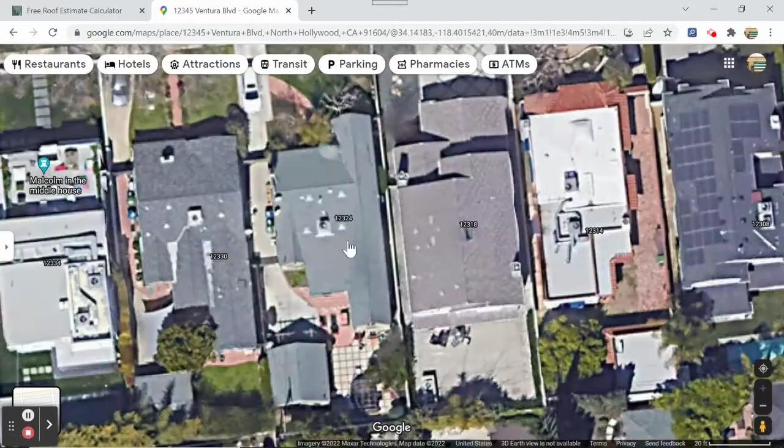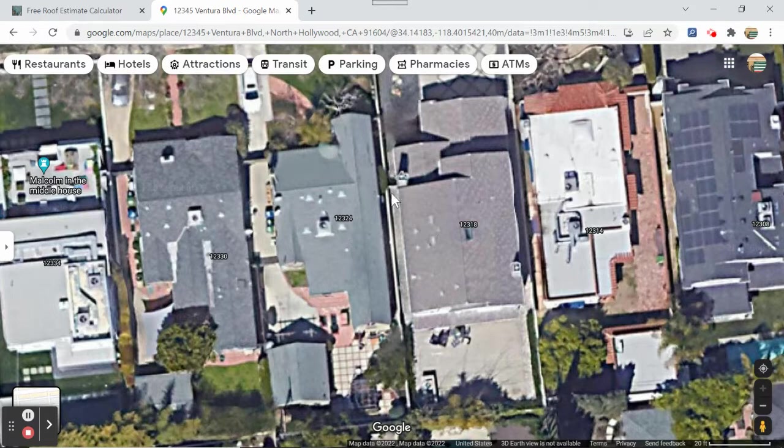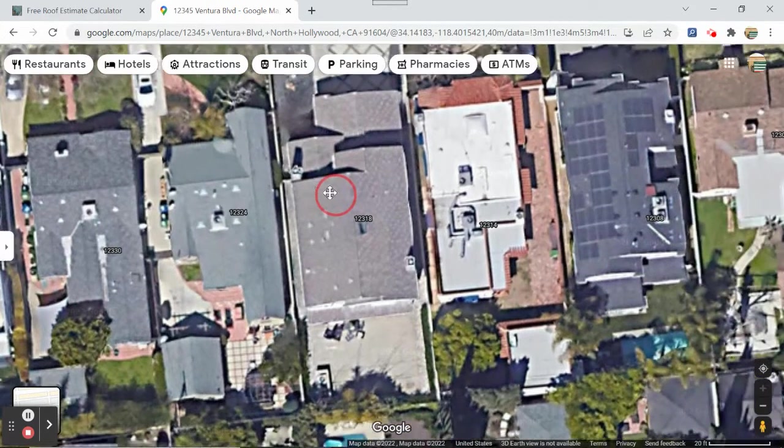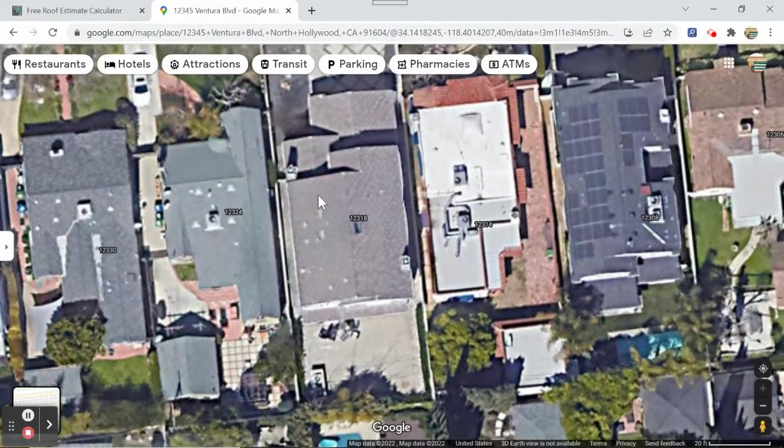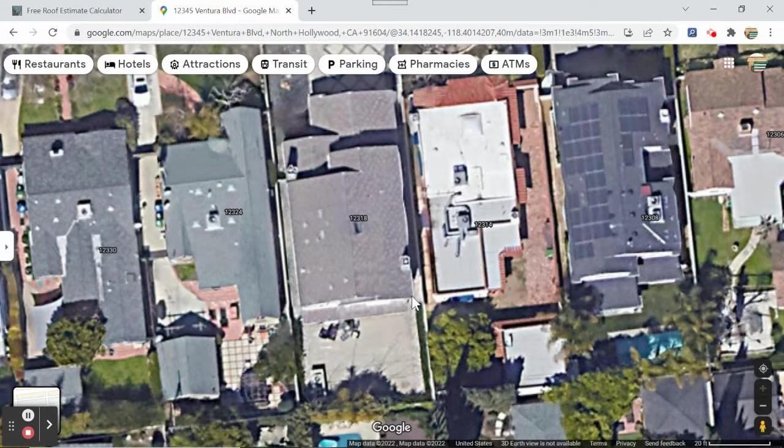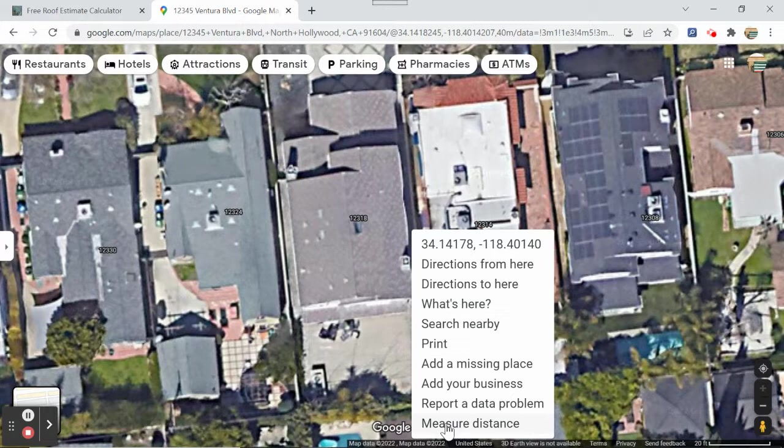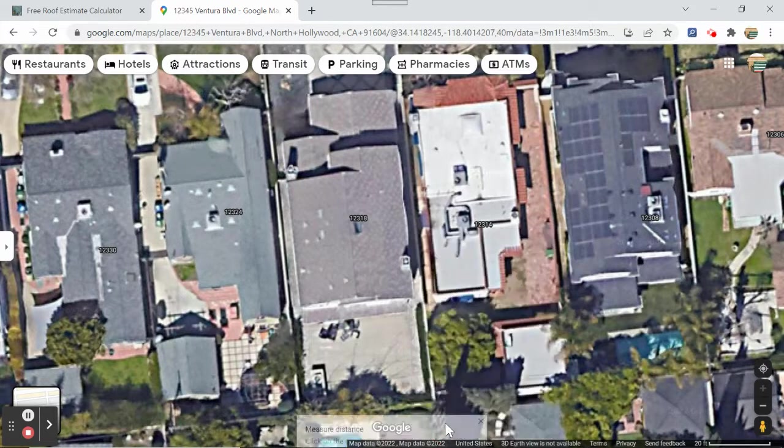Let's pick this one right here. It's kind of a tough one. So what you're going to do is you're going to put your mouse on the corner of the house, so we'll go like right here. You're going to right-click the mouse and this menu will pop up. You want to go to the very bottom where it says measure distance. Click on that.